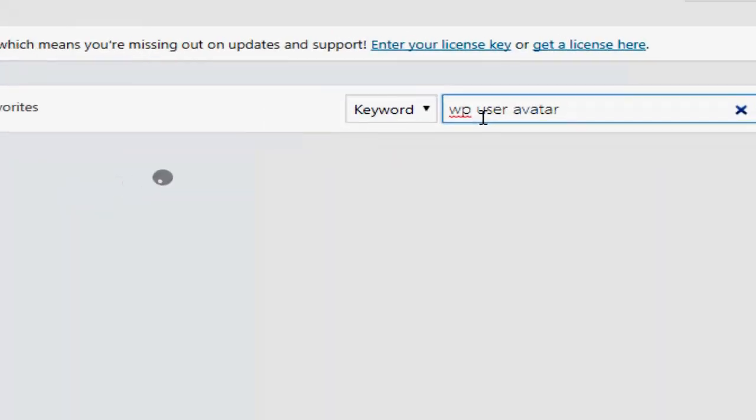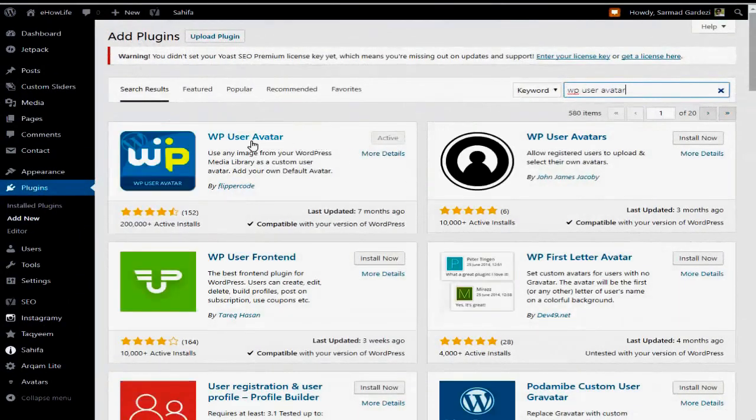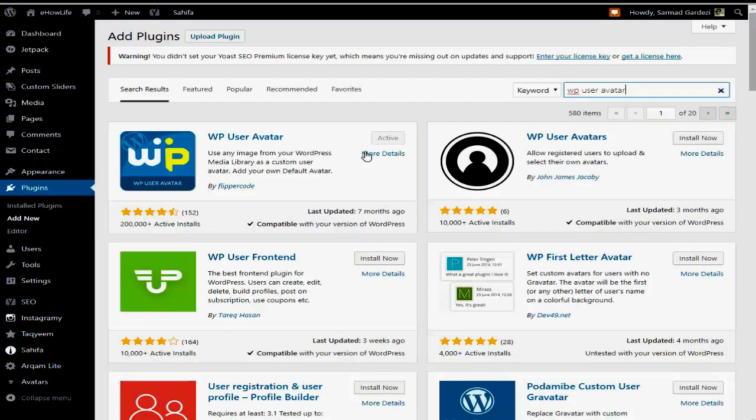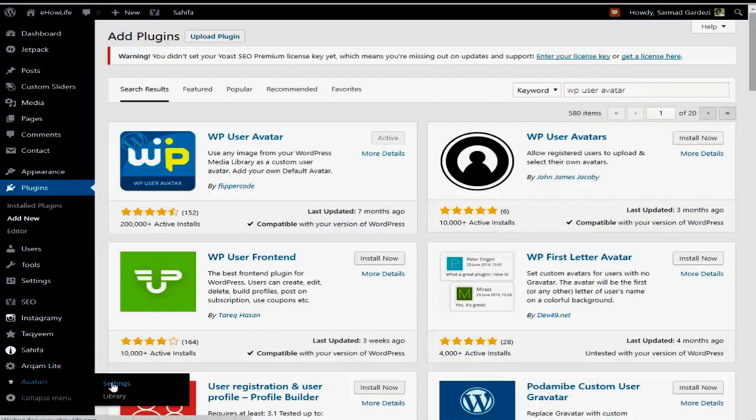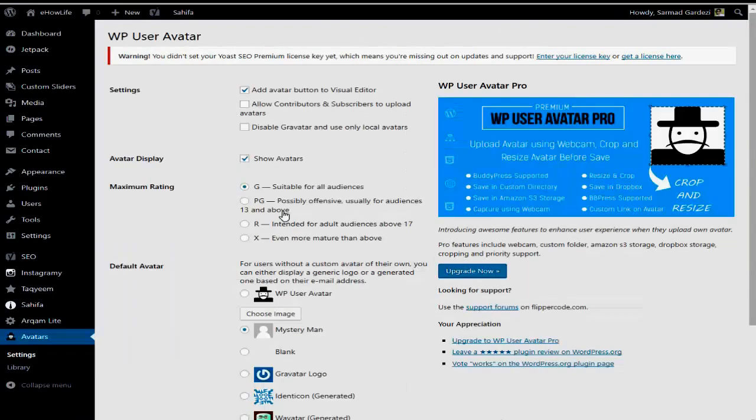You will see this avatar photo plugin here. Just activate the plugin. It is already installed on our WordPress website, but if you don't have it, you can install it from here. Then go to the Avatar section and settings after the installation.